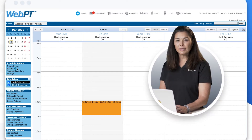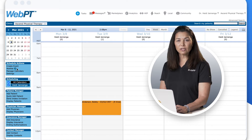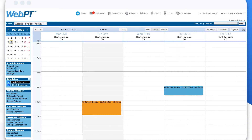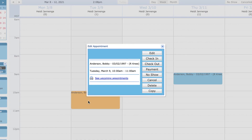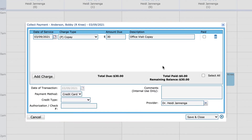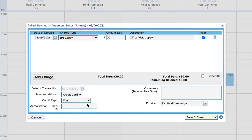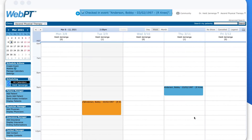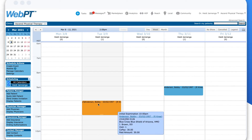WebPT has also built-in text, phone, and email appointment reminders, which reduce cancellations and no-shows by as much as 30%. Let's quickly check in a patient by clicking on an appointment and then selecting the check-in button. Looks like this patient owes a copay, and with WebPT, you can accept patient credit card payments directly within the app using our integrated payments tool. Great! Now our patient is all checked in, and we've collected the patient's copay as well.